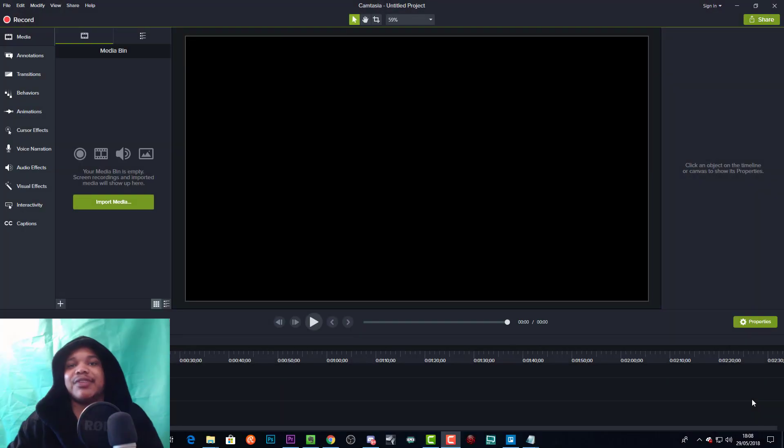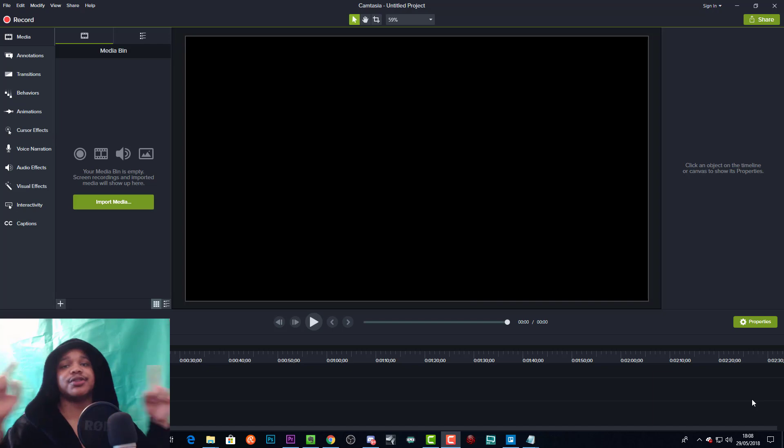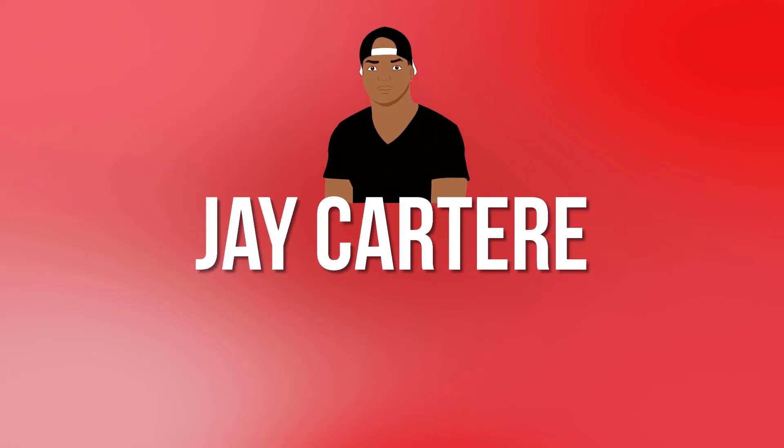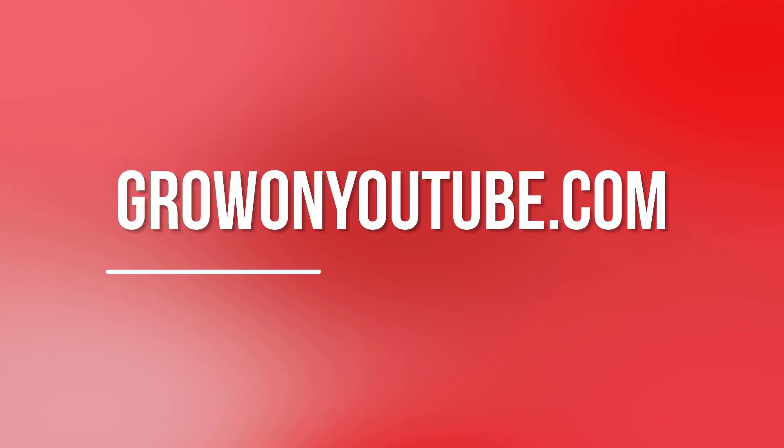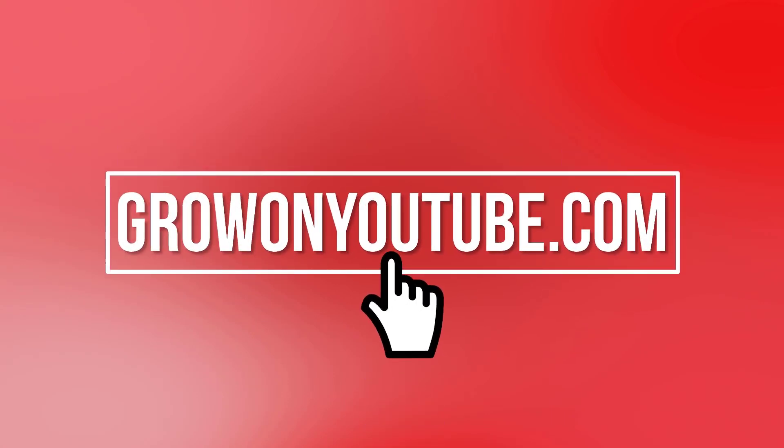Yo, what's going on? In this video I'm going to be showing you a super easy way to create lower thirds for your videos, so stay tuned.